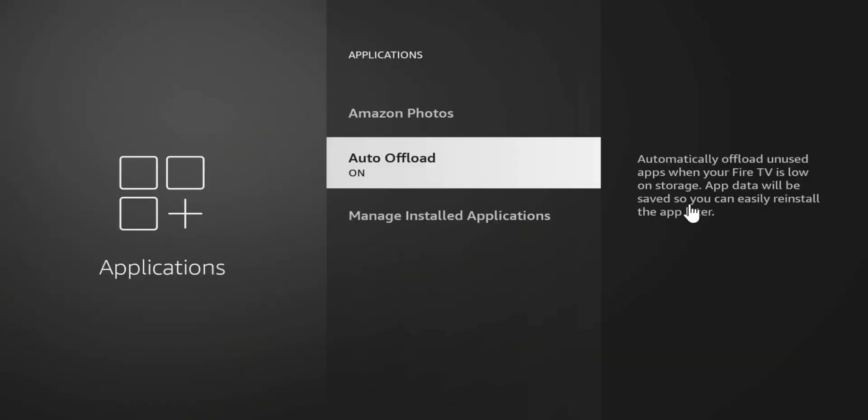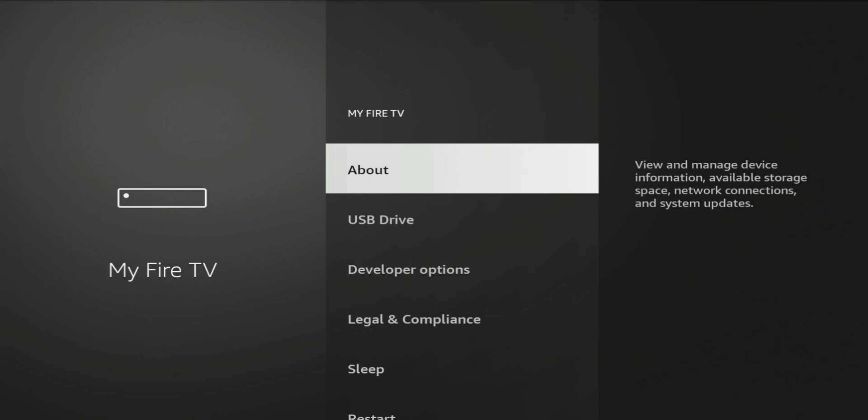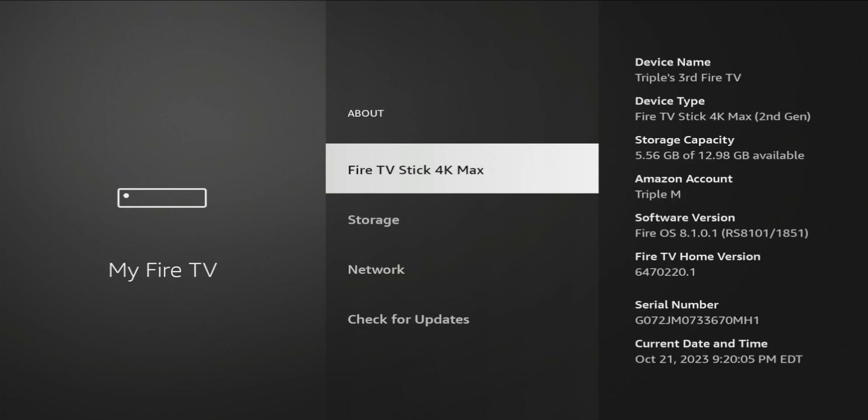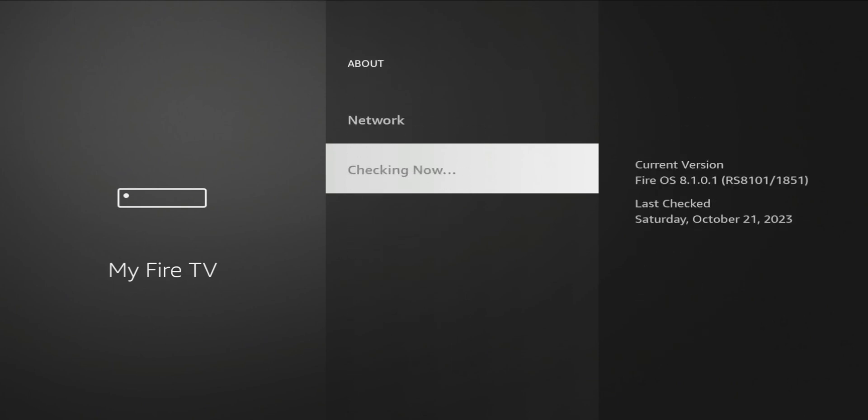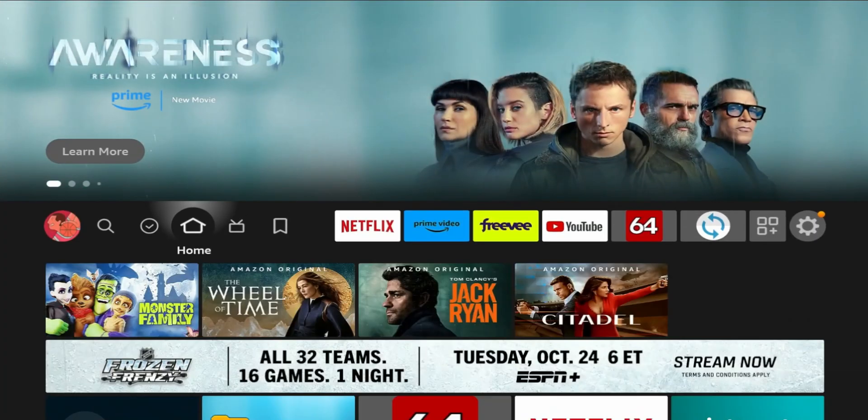The other thing is this feature is automatically turned on by default once the update arrives. So if you haven't received the update yet, keep an eye out for it because when it's pushed to your device it will be on, and unless you go in there and disable it, it will be turned on.